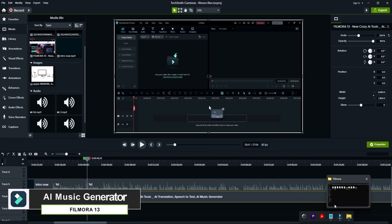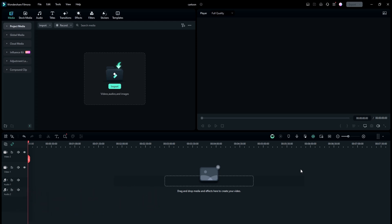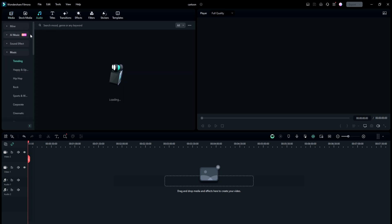First up, we have the AI Music Generator. If you ever spend hours searching for the perfect music for your video, what if there was a way to create high-quality, royalty-free music that's exactly what your video needs and you could use it commercially? With Filmora 13, you can create music with the AI Music Generator. Go to the audio section, then click on AI Music.